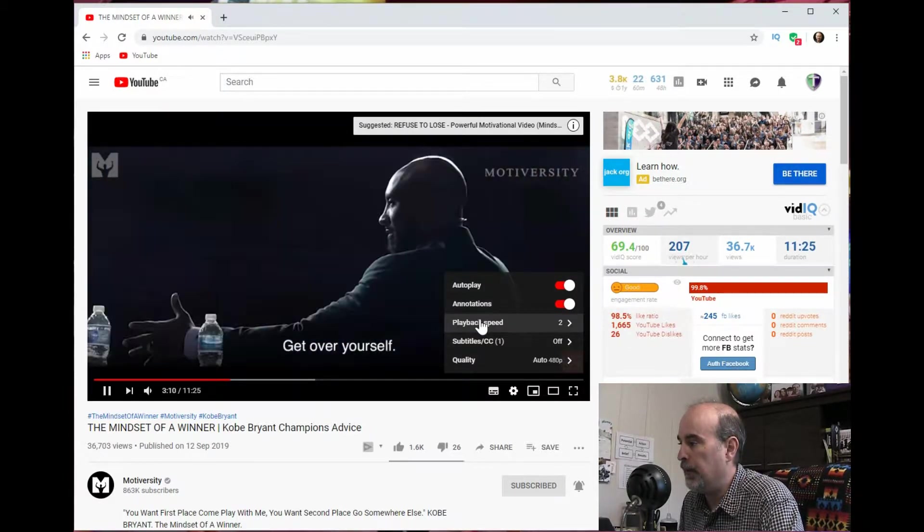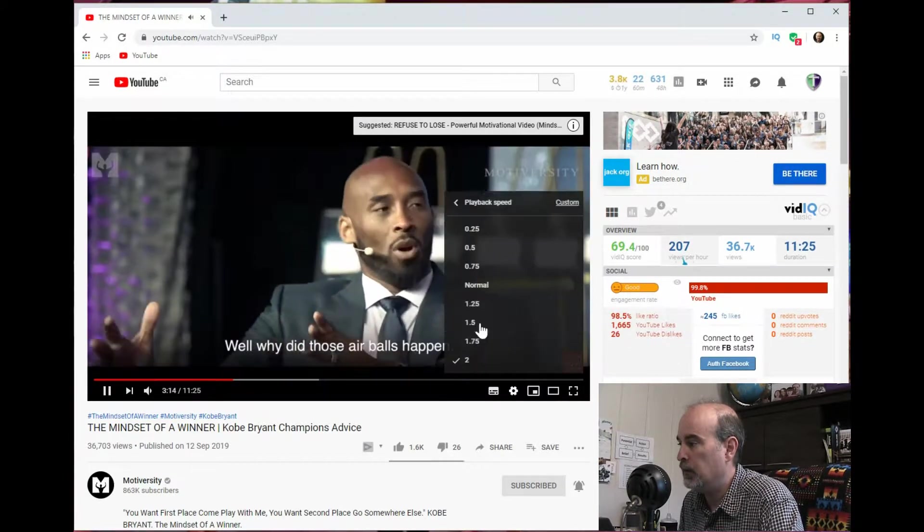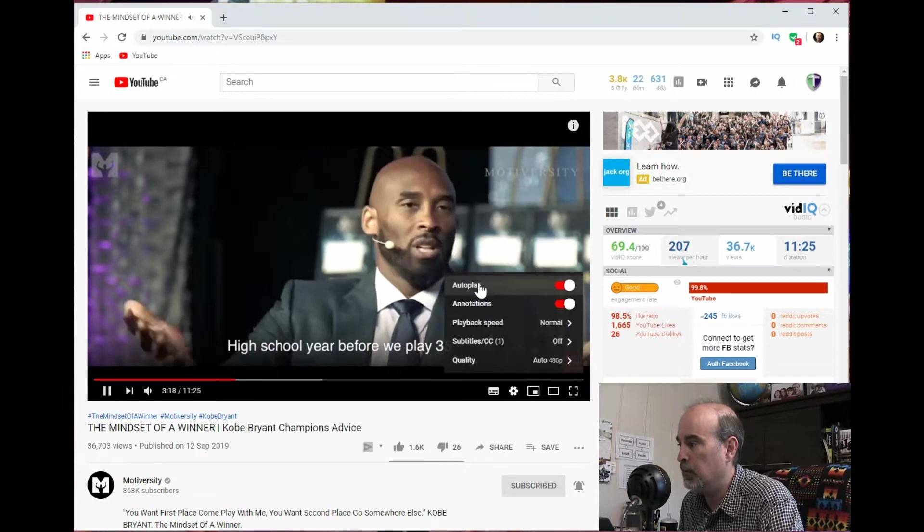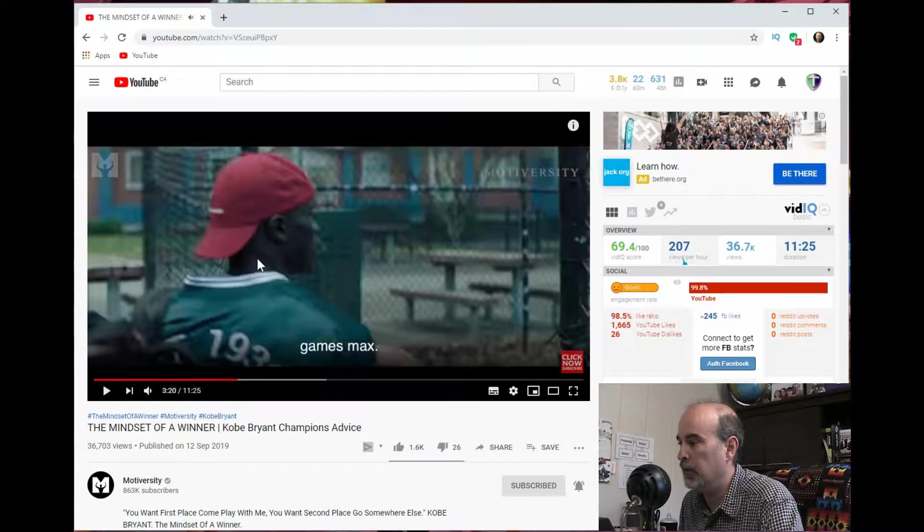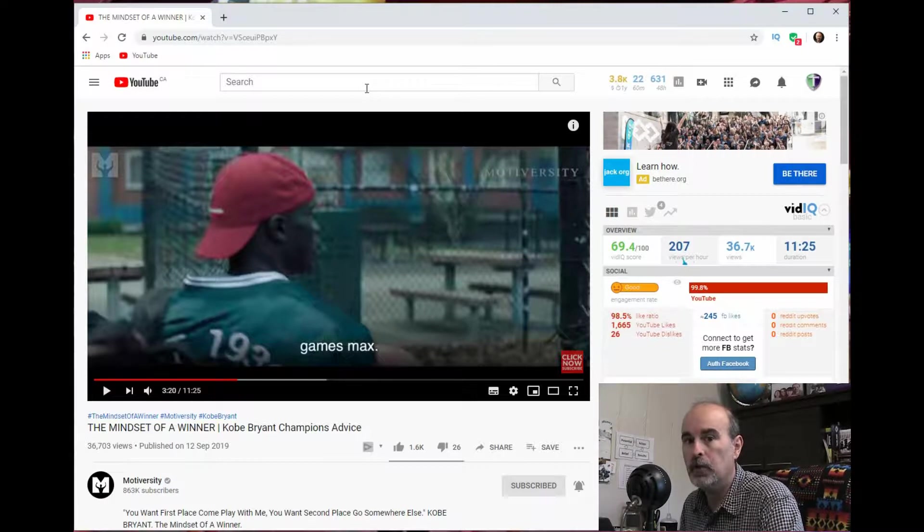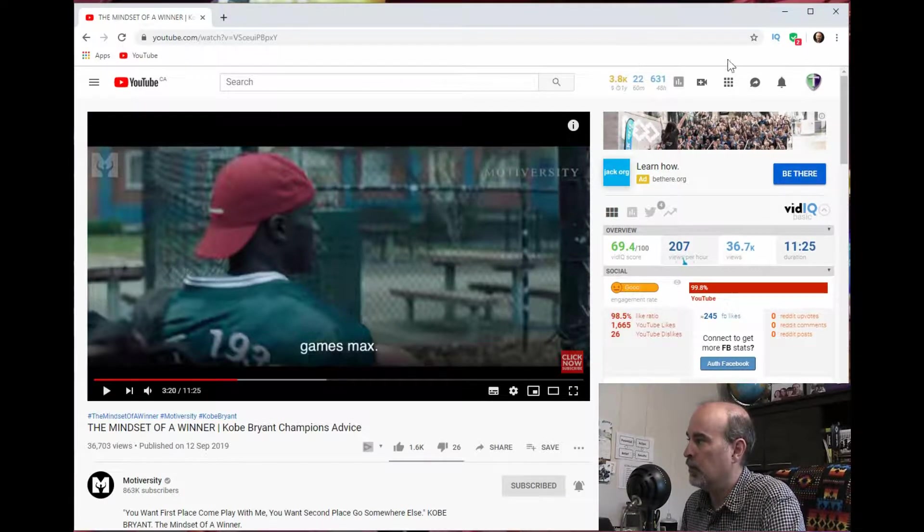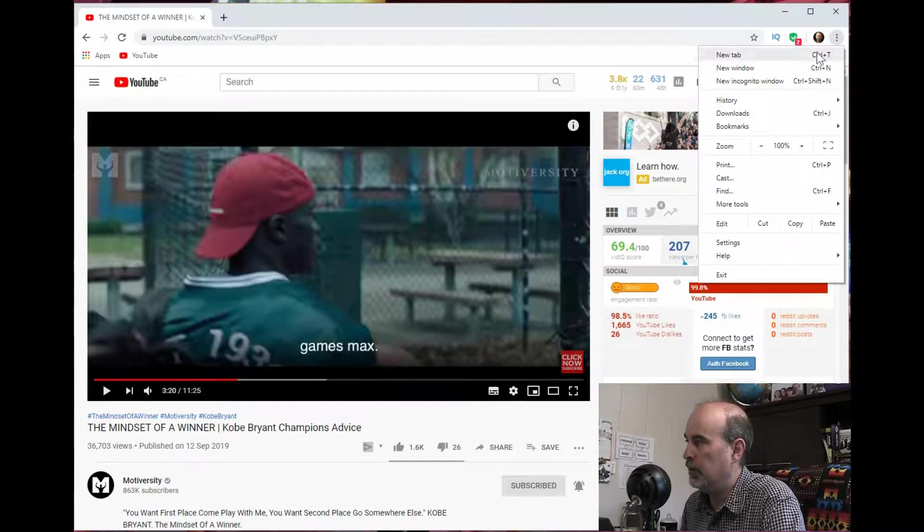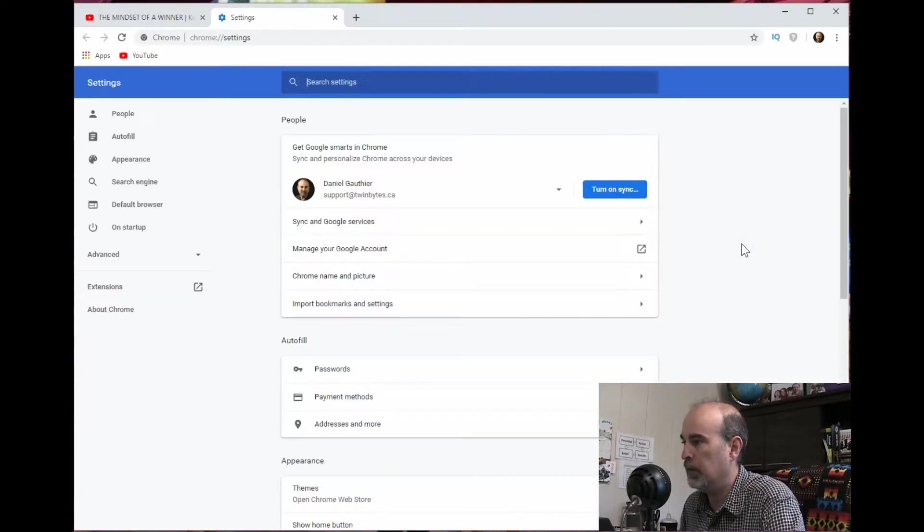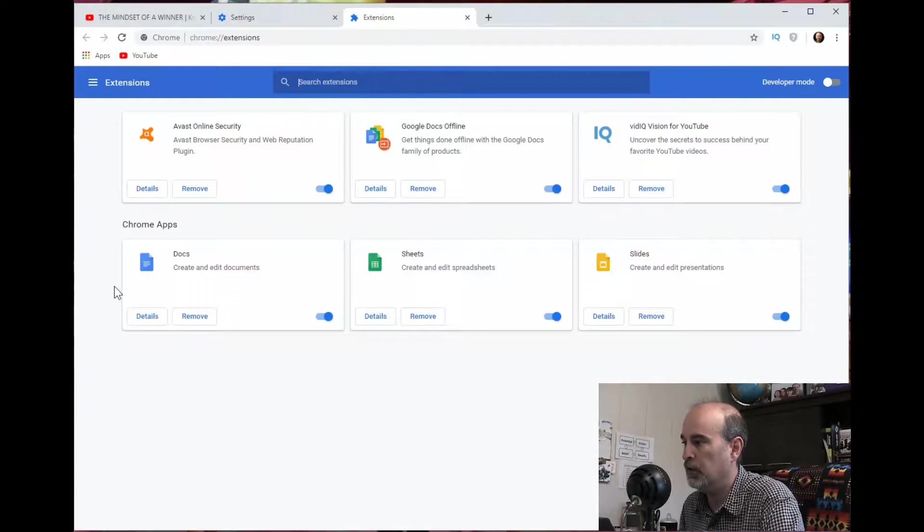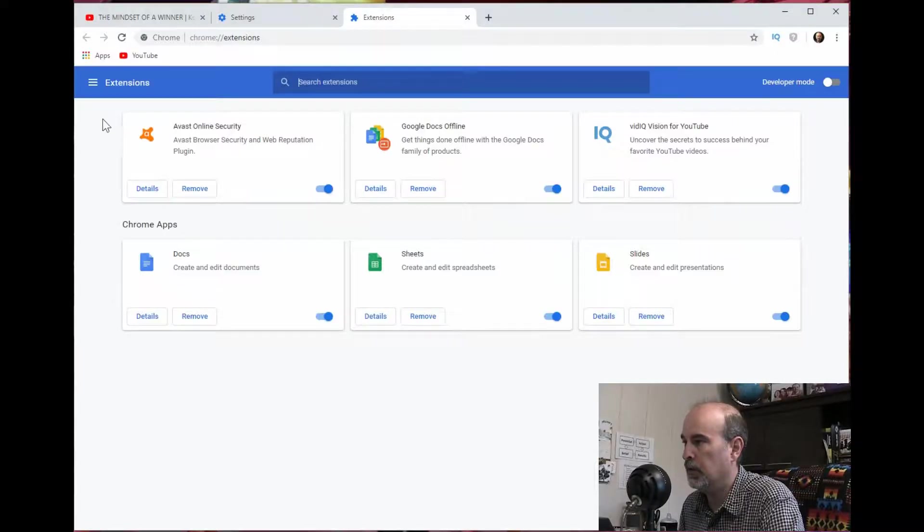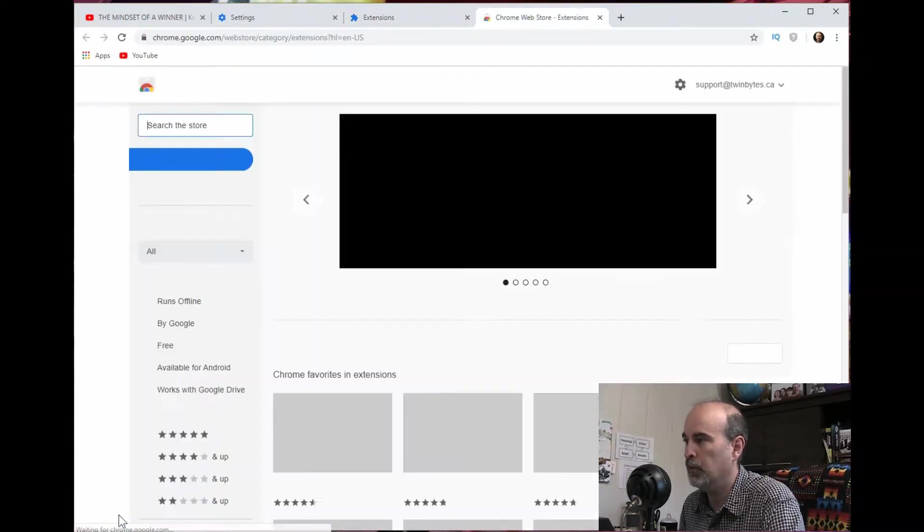So let's put this back to normal speed for now and I will pause that video. So let's have a look at the plugins. So to access the plugins, you click the three dots up in the top and you can go to settings and extensions.